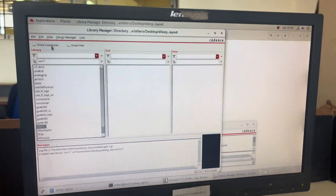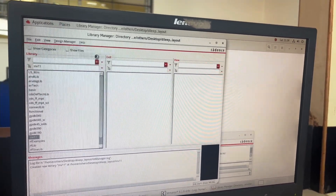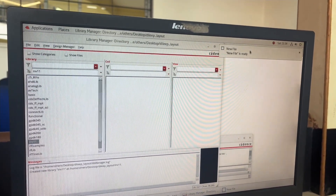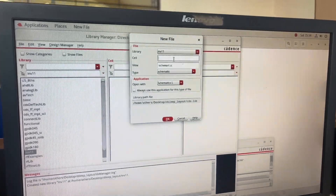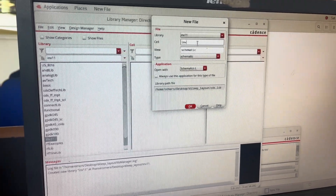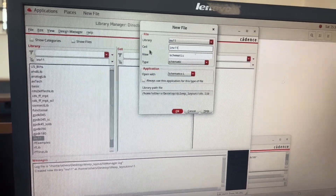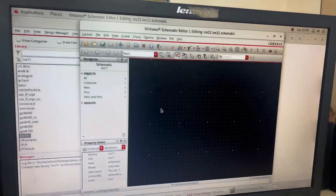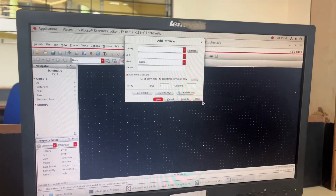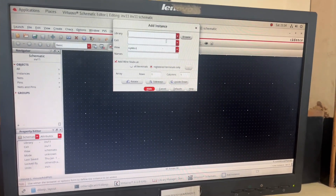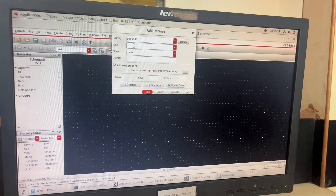I highlight INV11 and go to 'File' > 'New Cell View'. The new file window is ready. My cell name is also INV11. I'll make sure my library name and cell name are the same, click OK, and then maximize this window. From my keyboard I press 'I' to add an instance — in the GPDK180 library, the cell is PMOS.